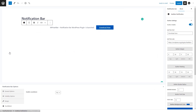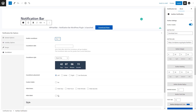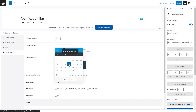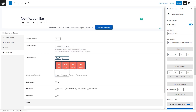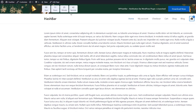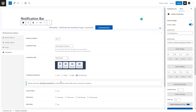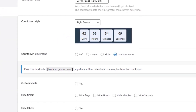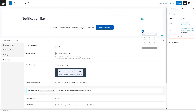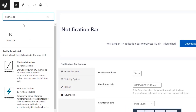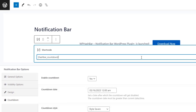Then comes the Countdown tab, where you'll have an option to add a countdown timer to your notification bar. If you enable the option, some other fields will appear where you can configure the countdown timer. I'm selecting a countdown date and a style for the timer. If we check out the website, we'll notice the countdown timer has been added to our notification bar. You can control the placement of the countdown timer — for instance, if you choose right, it will be displayed on the right side. There is also a handy option named Use Shortcode that you can utilize to display the countdown anywhere you want.